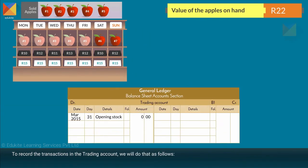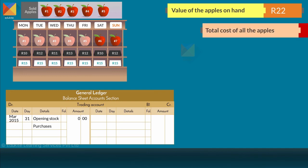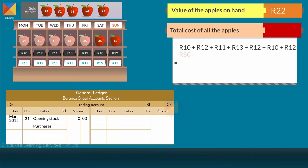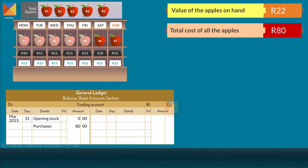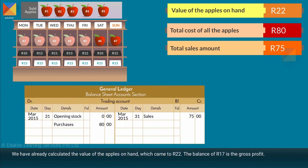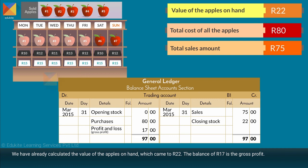To record the transaction in the trading account, we will do that as follows. We will first record the total purchase amount of all the apples. The total purchase amount equals 10 rand plus 12 rand plus 11 rand plus 13 rand plus 12 rand plus 10 rand plus 12 rand equals 80 rand. Pamela sells 5 apples at 15 rand each. Therefore, the total sales amount equals 15 rand times 5 equals 75 rand. We have already calculated that the value of the apples on hand came to 22 rand. The balance of 17 rand is the gross profit.